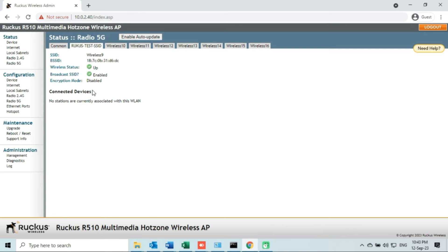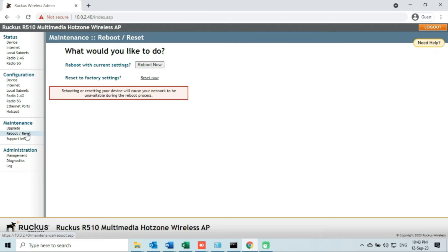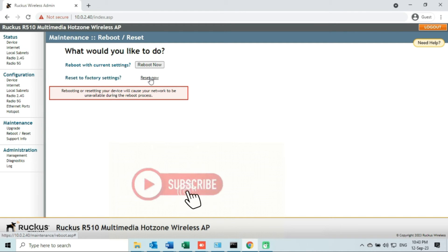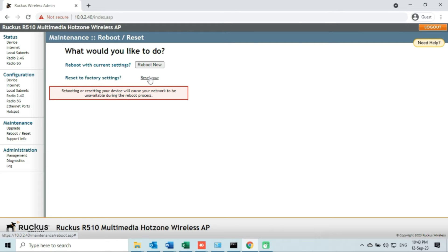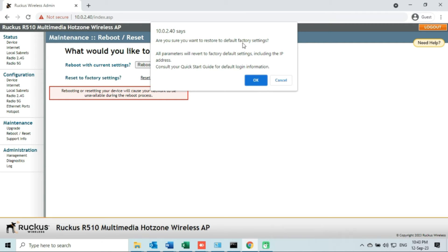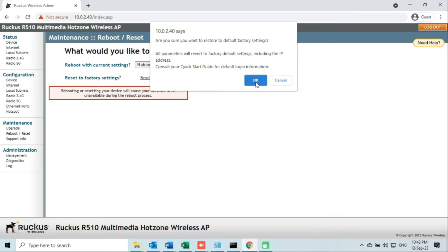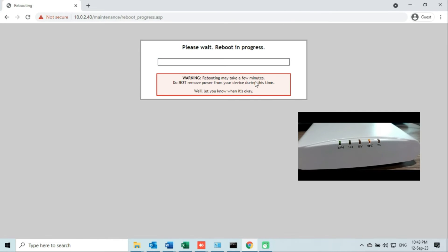Now I will show you how to reset or restore the access point via web interface. Click on the 'Reboot/Reset' option under the Maintenance tab. On the right side of the page, there is an option which says 'Reset to Factory Settings'. Click on the link that says 'Reset Now' in small fonts. A confirmation dialog will appear warning that if you restore the access point, you will lose all configurations including the IP address. Since I want to reset all current configurations to factory defaults, I will click OK. After pressing OK, the restoration process will start — wait for the process to complete.